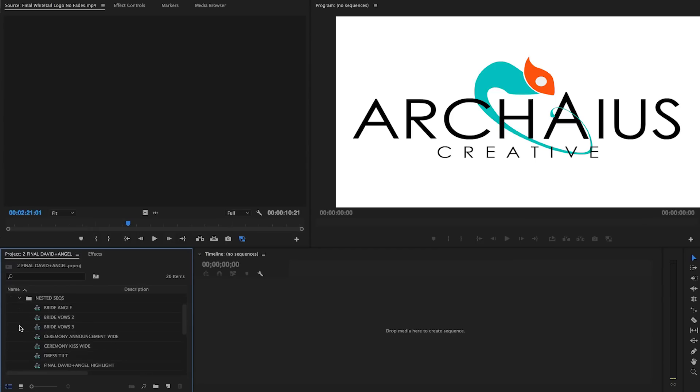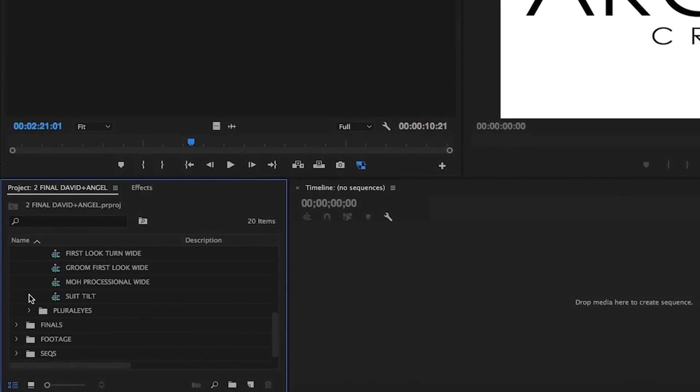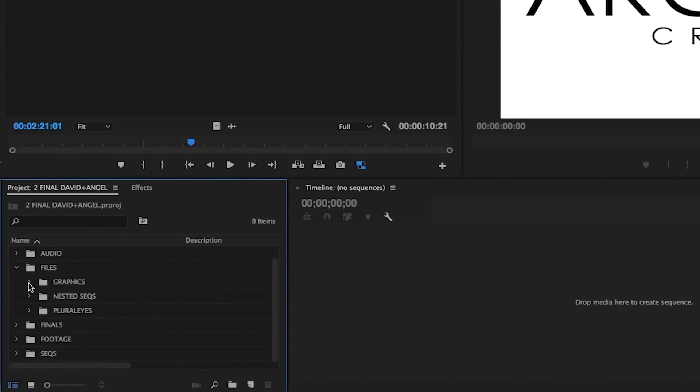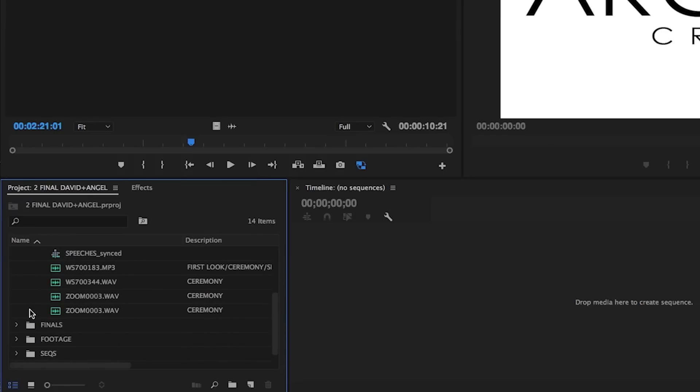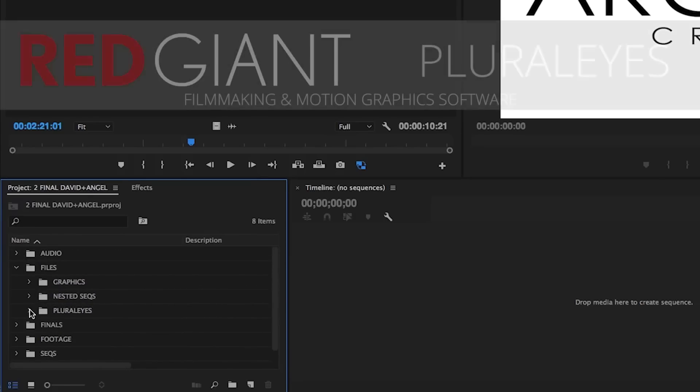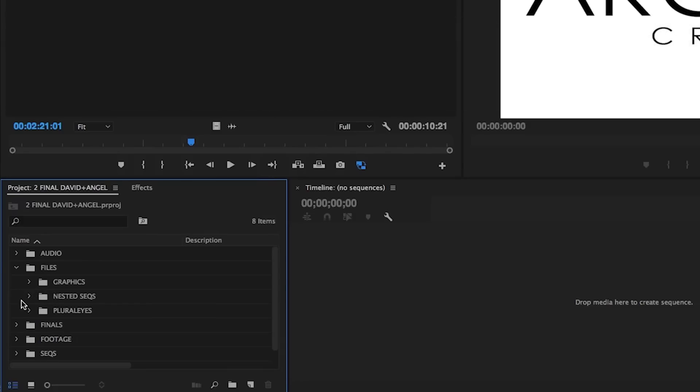Then we've got our nested sequences and pluralized bins, which include sequences and media that are either generated as a process of nesting clips or syncing multiple cameras and audio sources using the Red Giant program Pluralize. These two bins might not be relevant for your organization depending on how you like to sync footage or whether or not you use nesting as a part of your workflow.